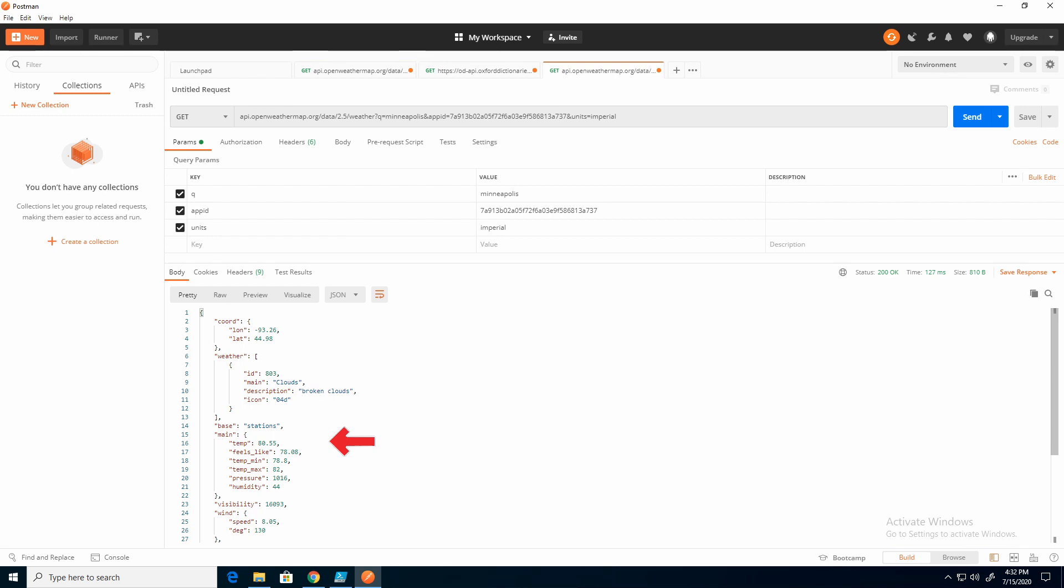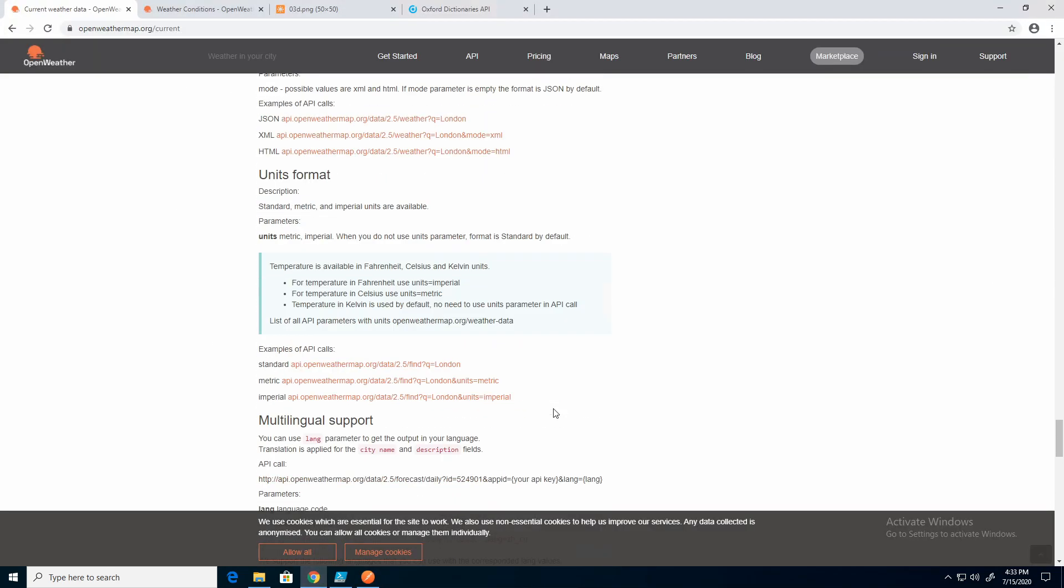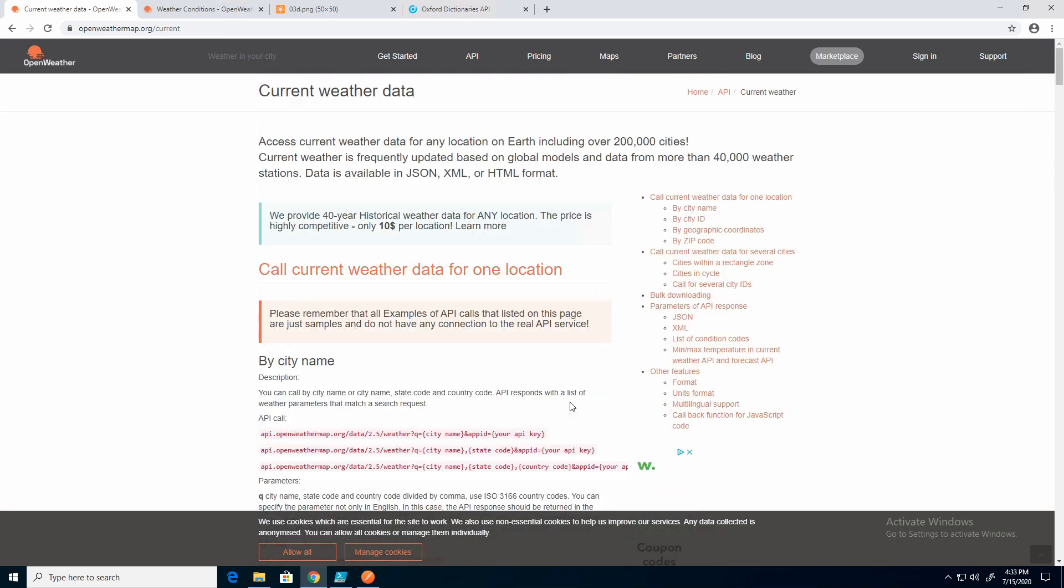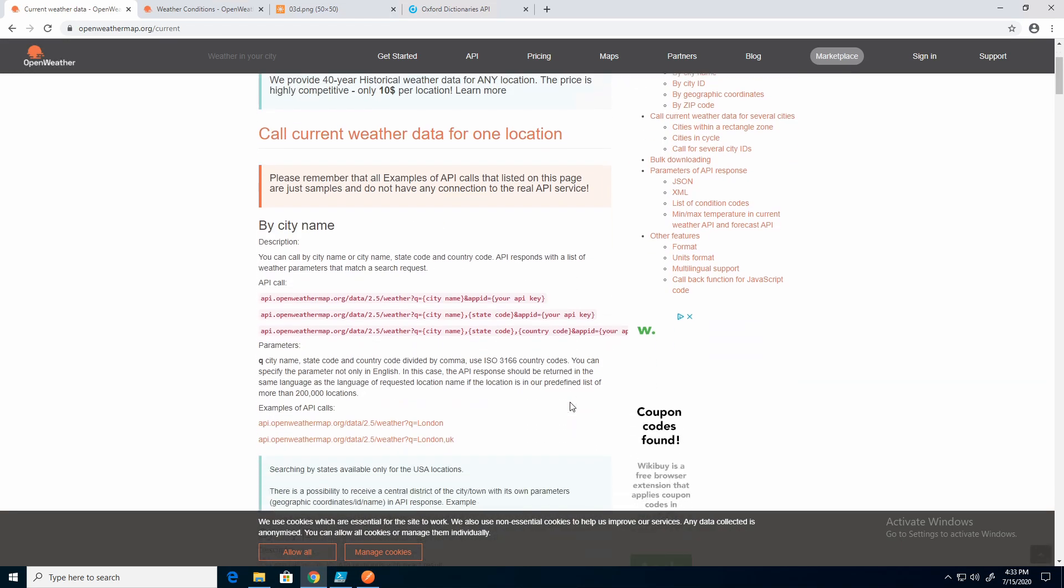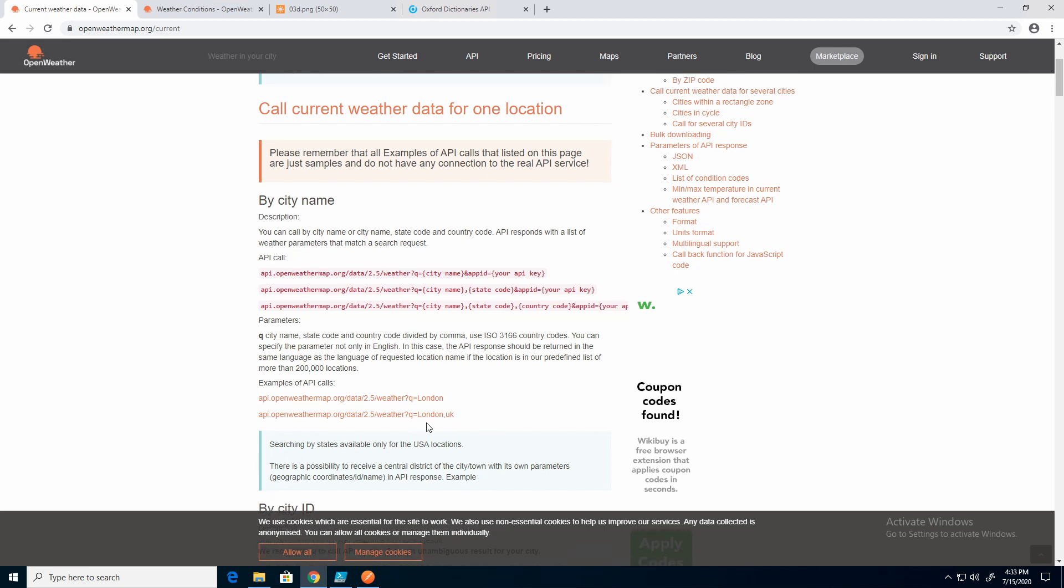So let's add the state code. Because not all cities are well known. And if we go back to the documentation, we go all the way back to the top of this. And here it's just showing city, state code. And here you can see London, UK. So let's go back and add that in.